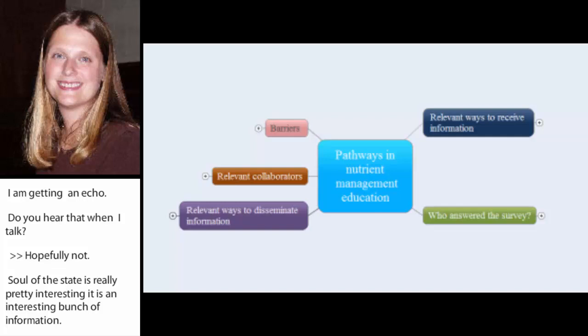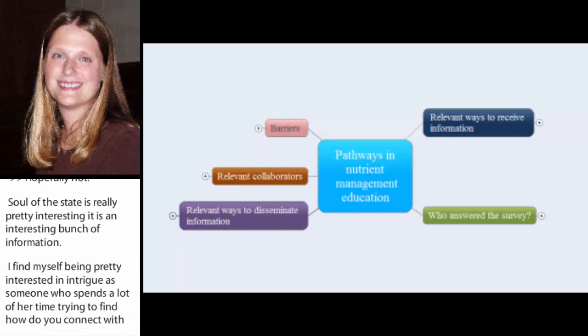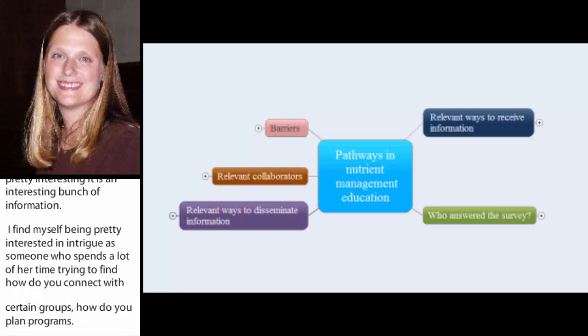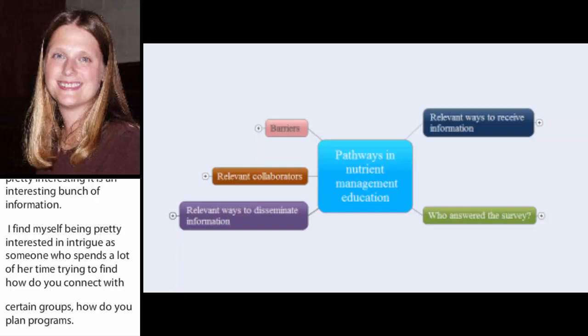Now, has the mind map come up for you guys, Leslie and Jeffrey and Nicole? Yes, looks good. Okay. Thank you. I just want to be sure that I had the right monitor selected.